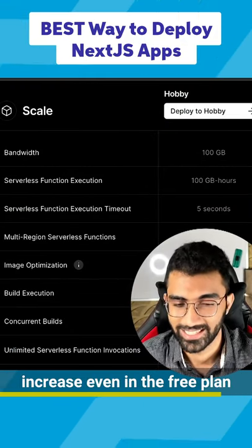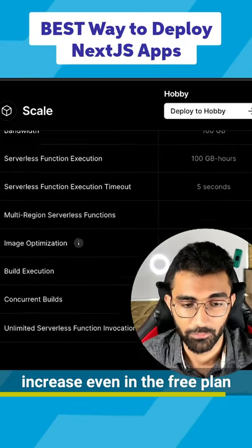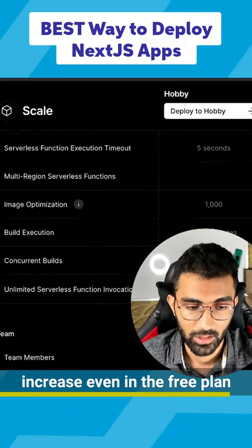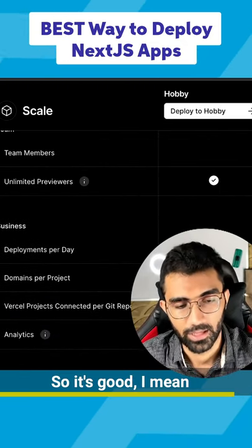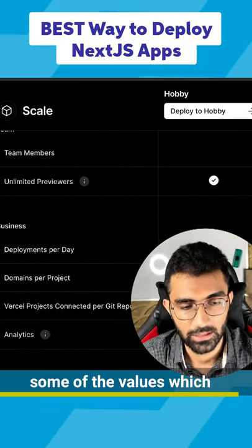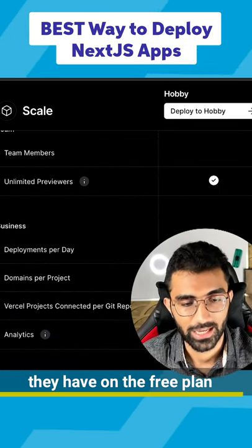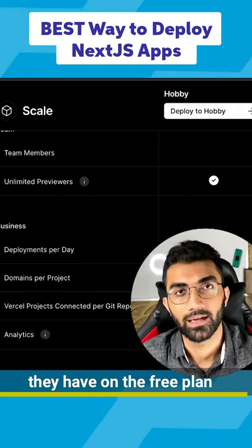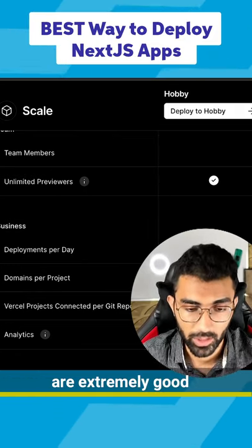That's a 20 times increase even in the free plan. It's good - some of the values they have on the free plan are extremely generous.